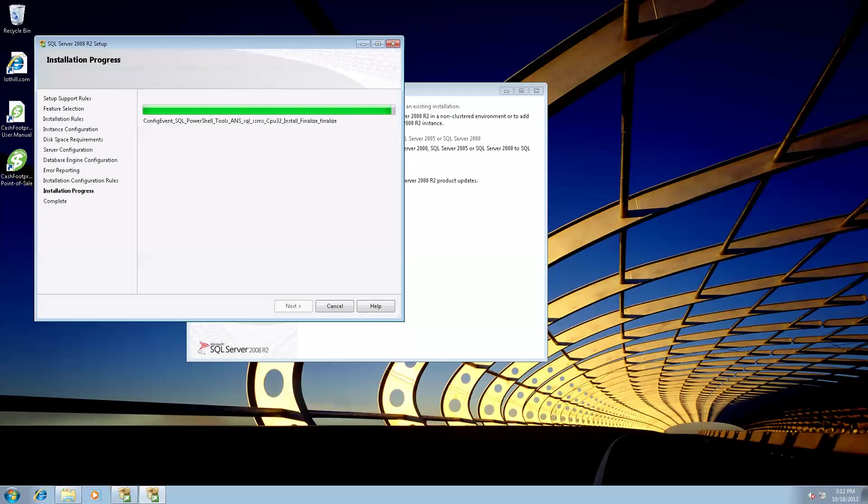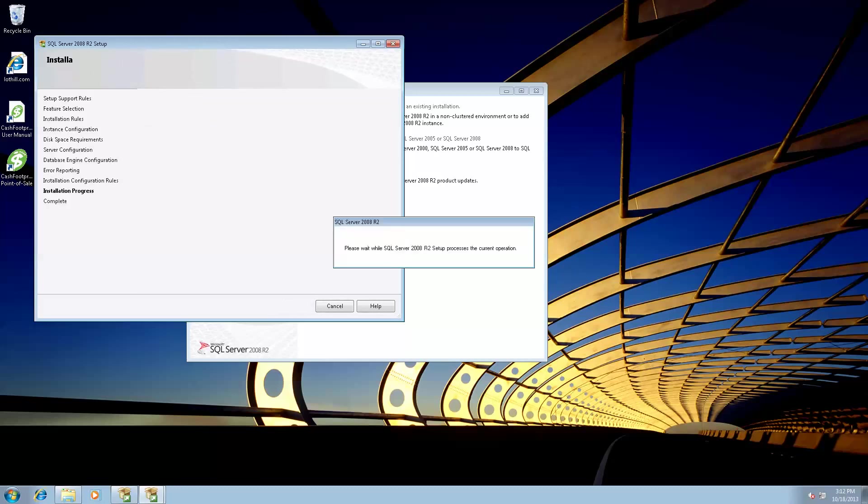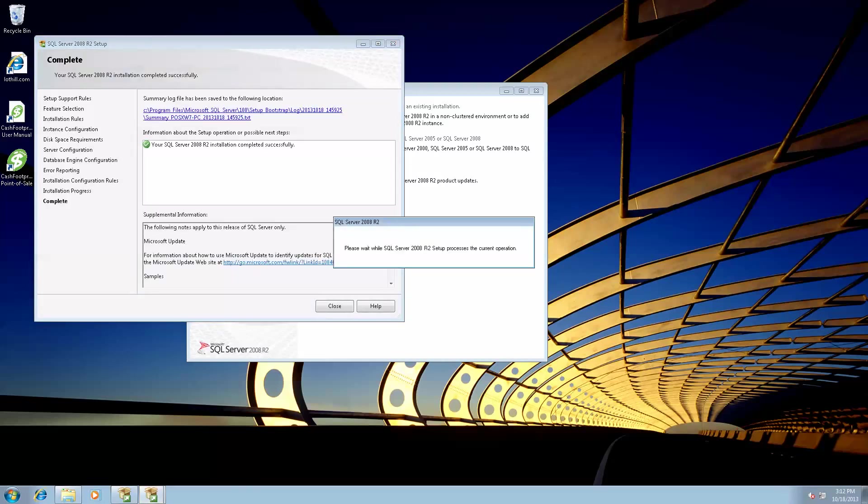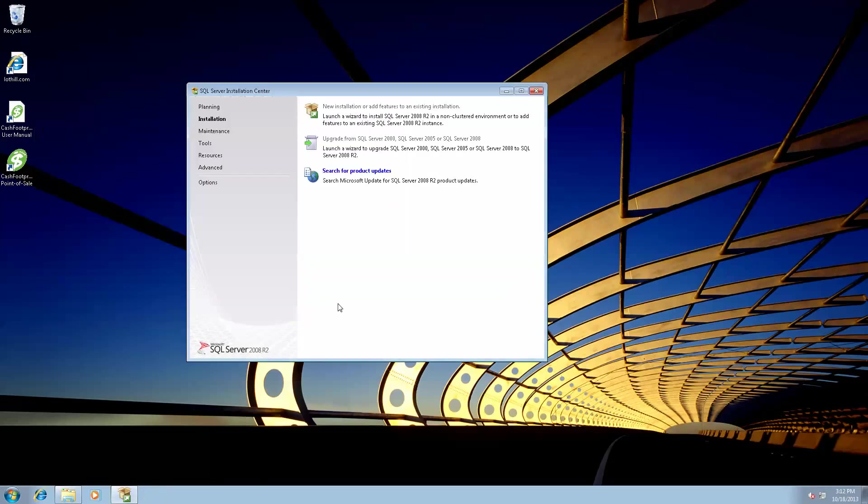All right, the whole install process for my system took about five minutes. It is a microcomputer from POSIX that we sell, so it's a pretty quick machine. Now that the install is complete, you'll see it completed successfully, go ahead and click close and then go ahead and close the install center.